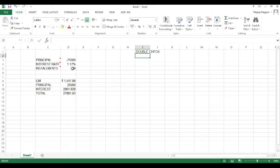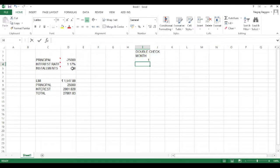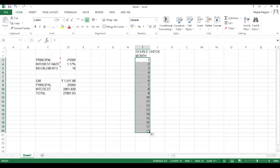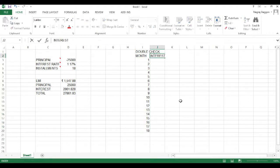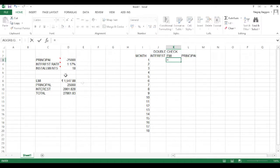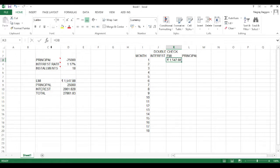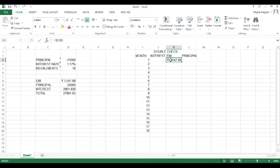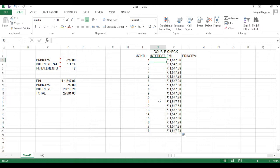We go to column I and create a double-check table. The first column is the month number, taken from month 1 to month 18. The next column is for interest, then a column for EMI, and the last column for principal. For the EMI column, we already used the PMT function, so we take a reference to cell D8, make it constant, and run it throughout.